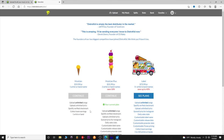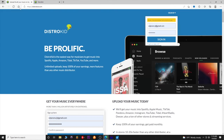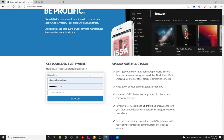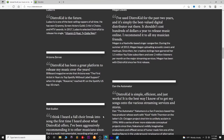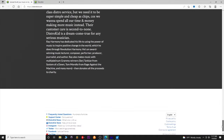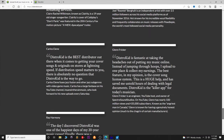Hopefully my OBS doesn't crash as we get into this. We go on to distrokid.com. The first thing you're going to do is sign up — you'll put in your email address, your password, and confirm password. You'll have to put in your pricing information; you can do a credit card or I think they even offer PayPal.